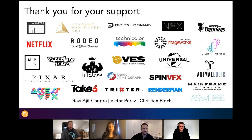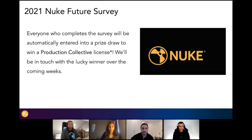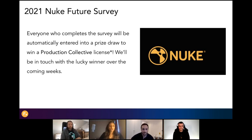Our virtual events wouldn't be anywhere without our amazing studios, partners, and artists. Thank you for sharing your stories, projects, and insights. We've just recently launched our Nuke Annual Survey 2021 — the Nuke Future Survey. We'd love to hear your feedback. Everyone who completes the survey will automatically be entered into a prize draw to win a production collective license. So make sure you fill out the survey — I'll drop the link in the chat as well.